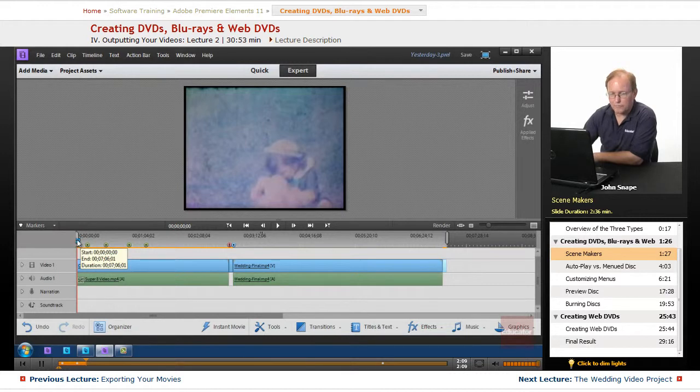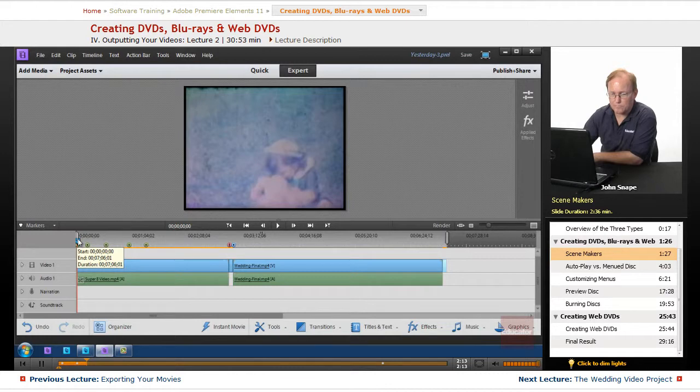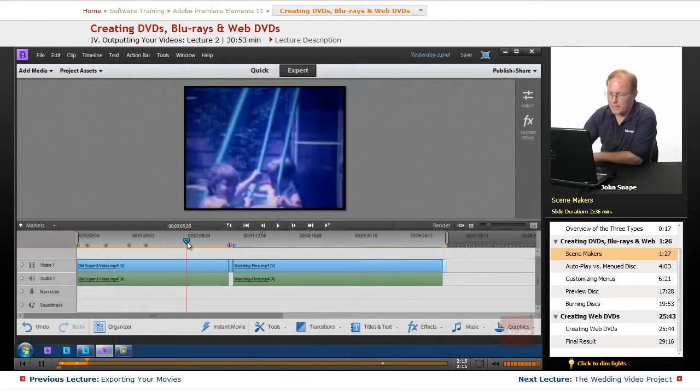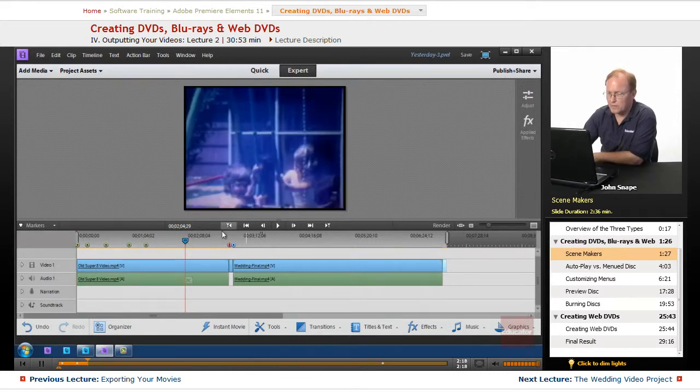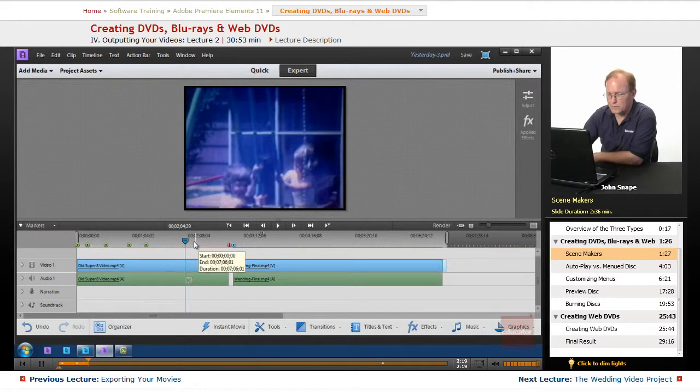And those are markers that you can set inside of the program to help you make menus. And we're going to put one more here so I can show you how you actually make these markers.